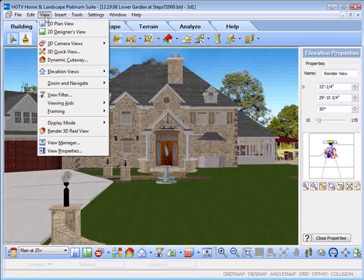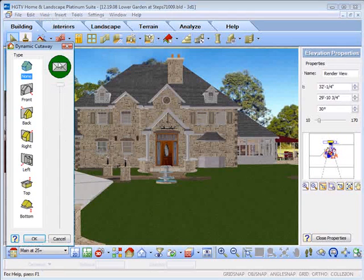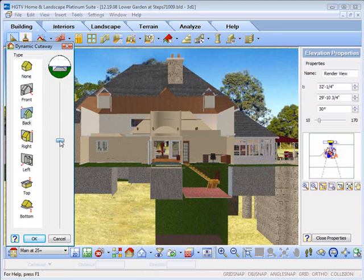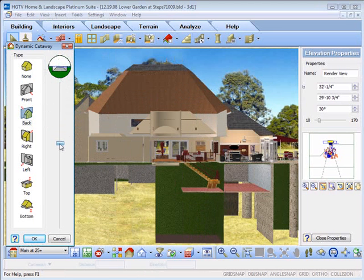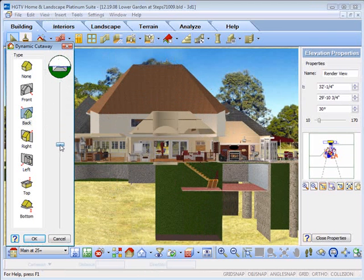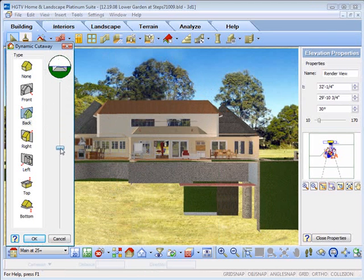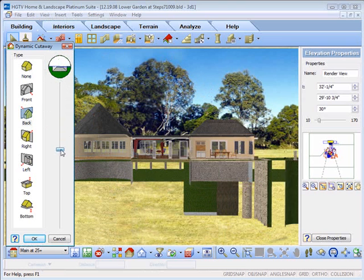The Dynamic Cutaway tool allows you to strip away portions of your model for interior views. Simply select the view and drag the slider to the desired cutaway depth.